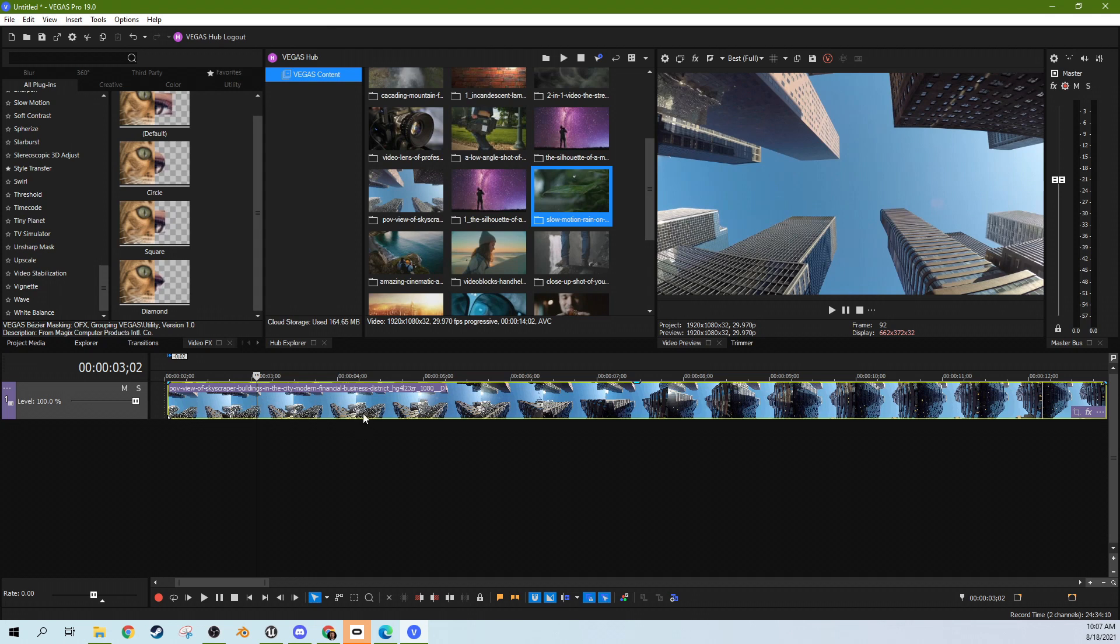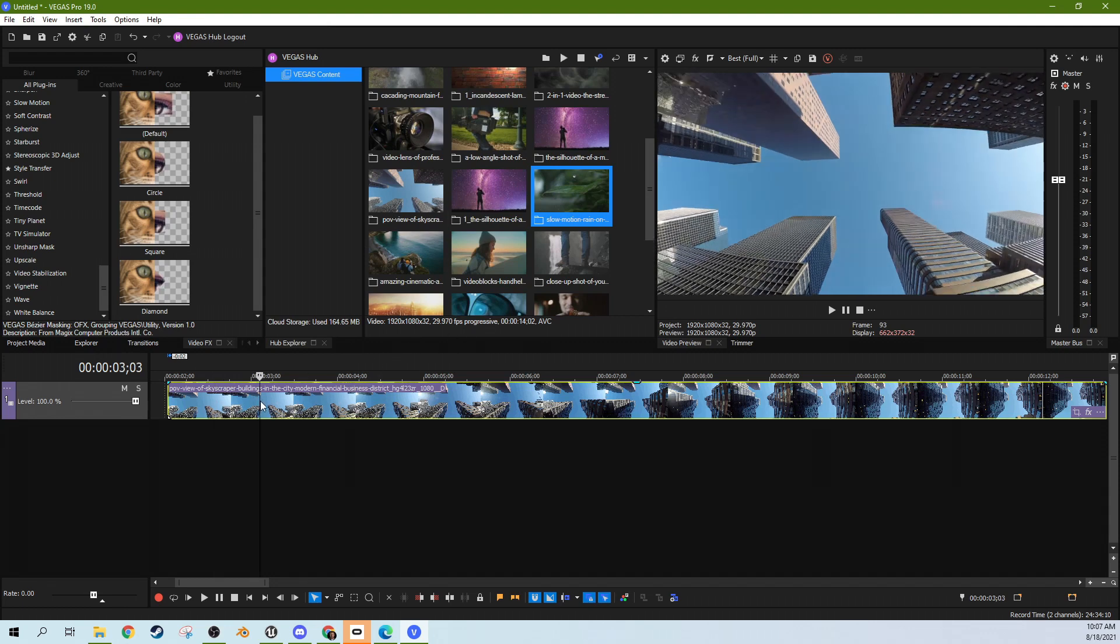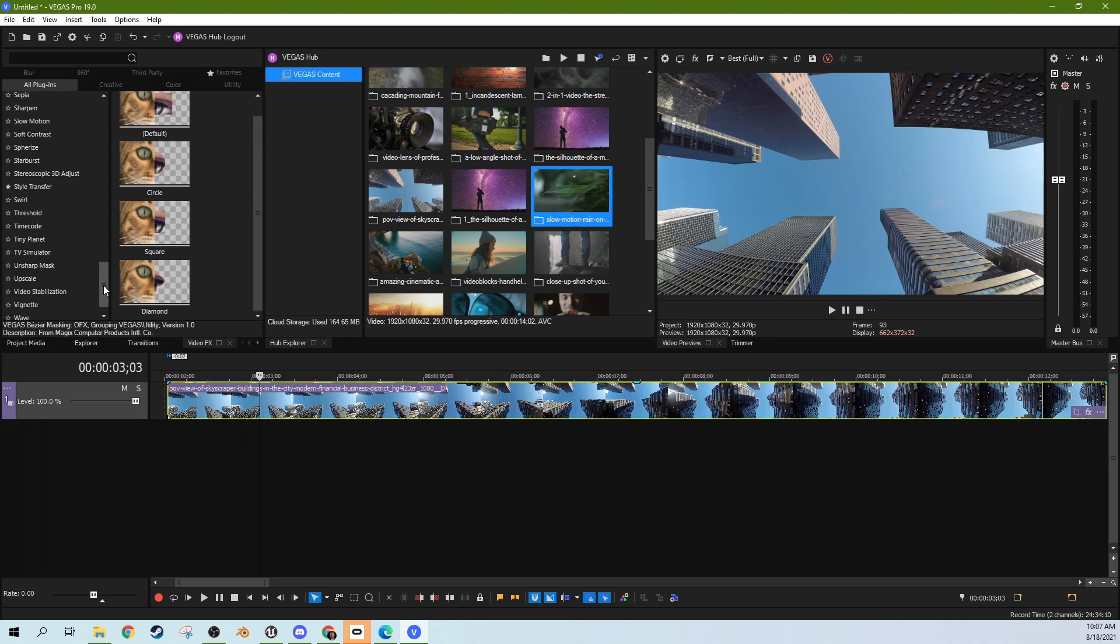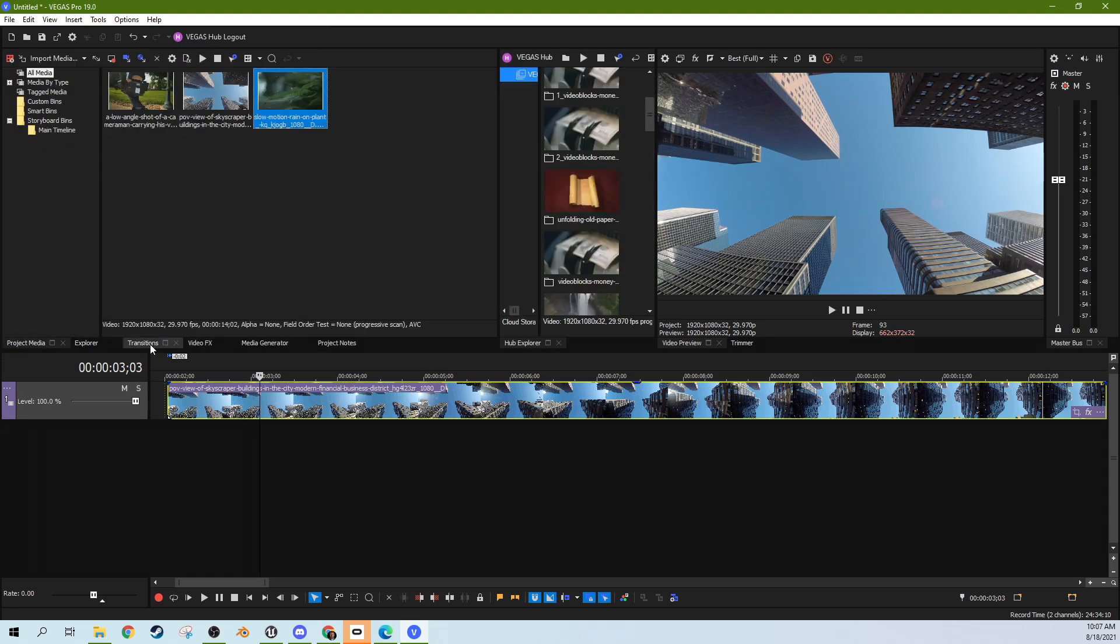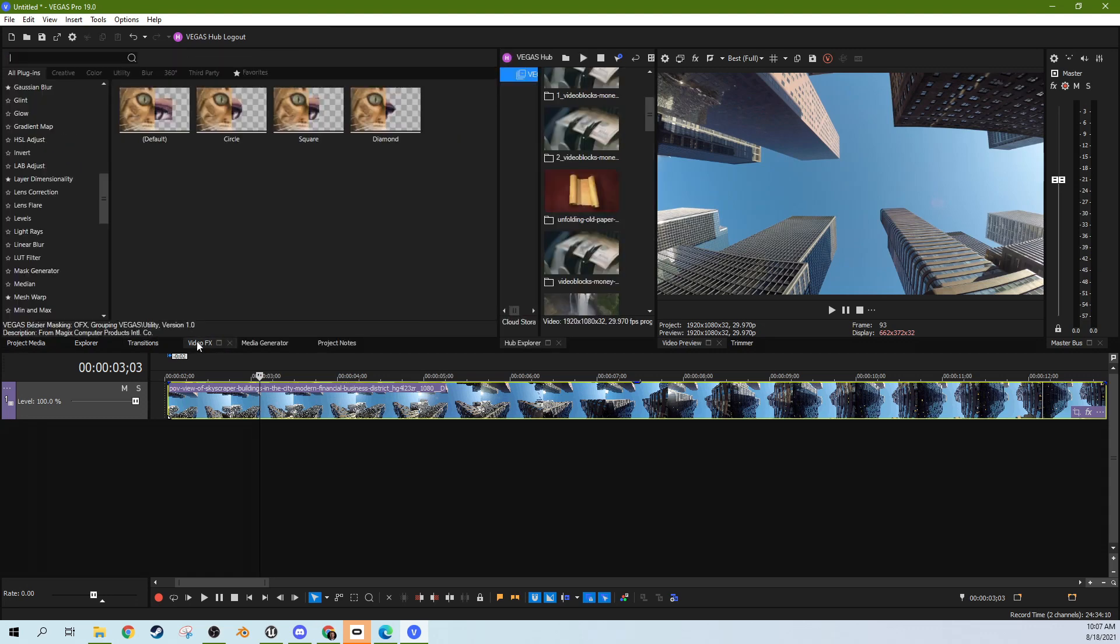So this footage I got is actually from the Vegas 365 feature to get stock footage right inside of Vegas, but we're going to cover this feature of lens distortion and how to correct it here.